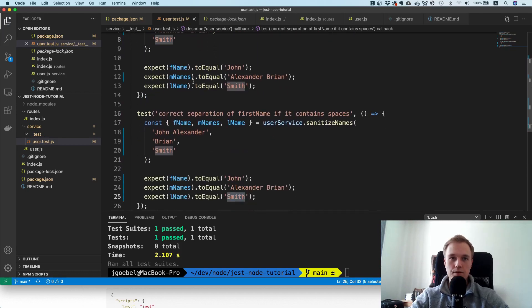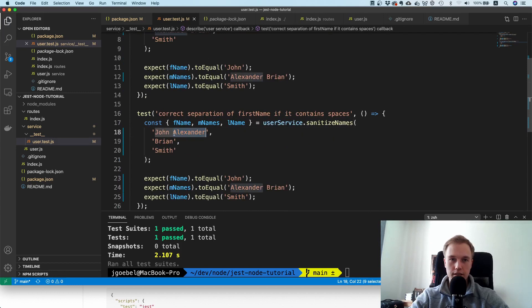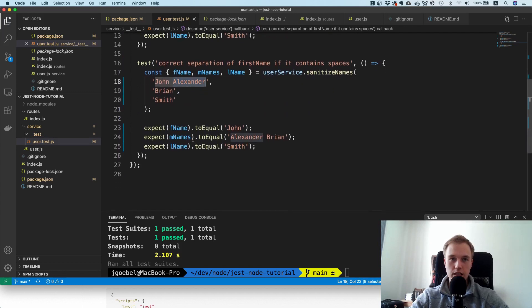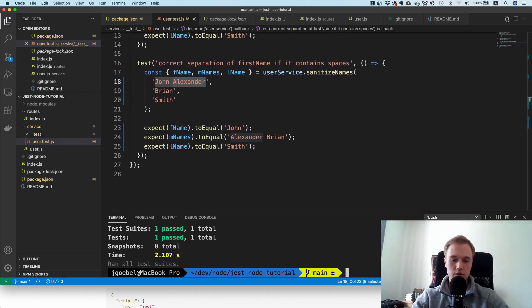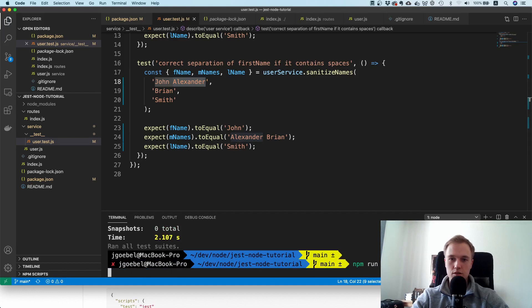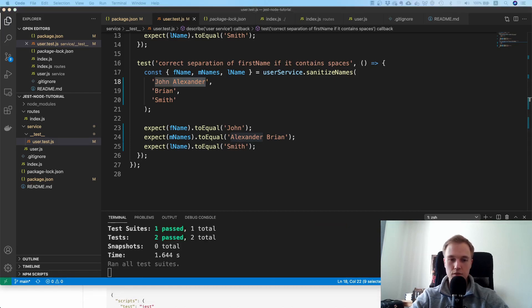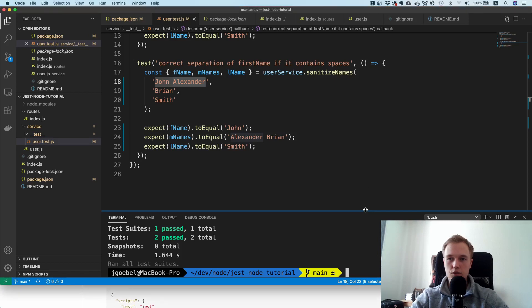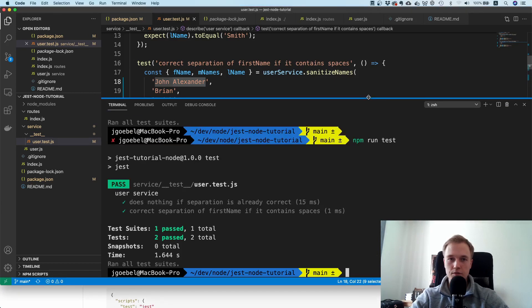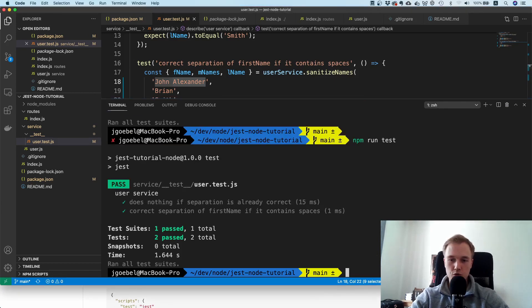Now what it did is it's supposed to take this Alexander and add it to the middle names. We can also try that. Let's try to run it again - npm test would have been fine as well. Now you can see that it executed two tests.